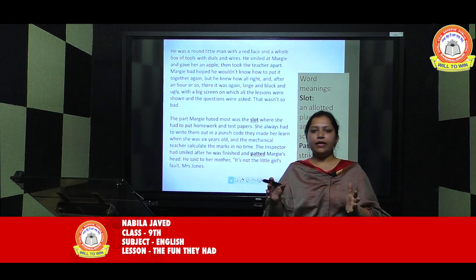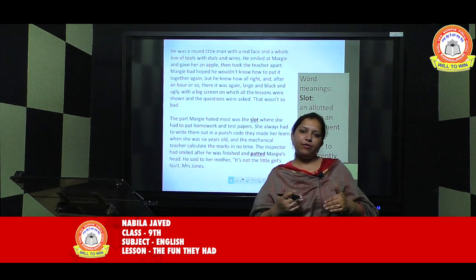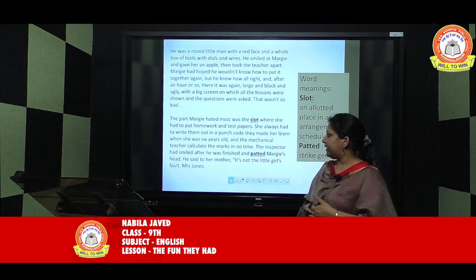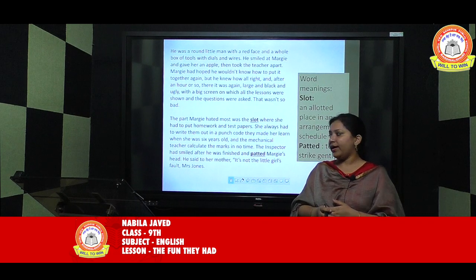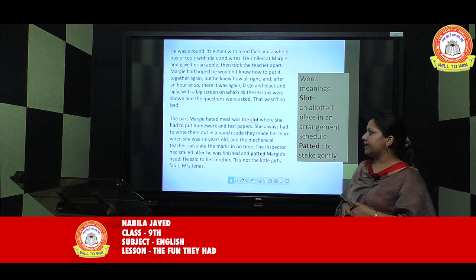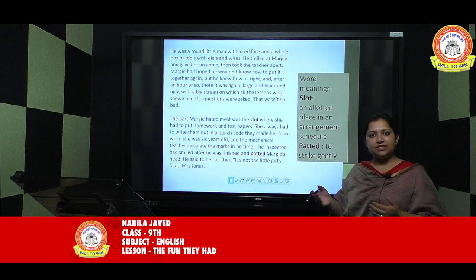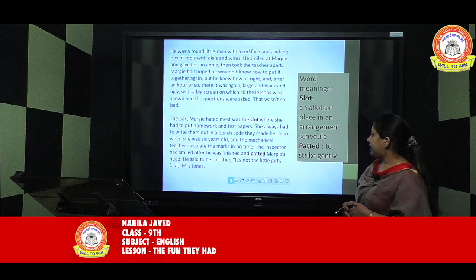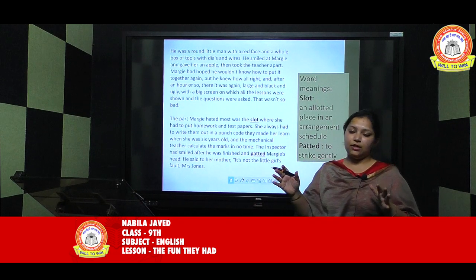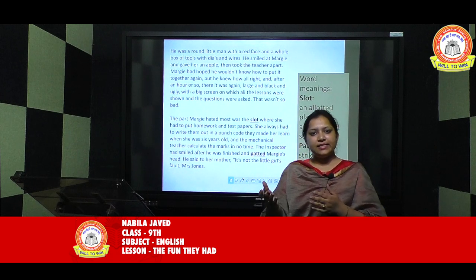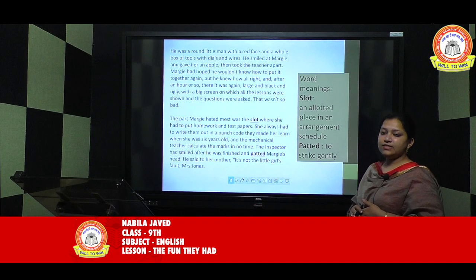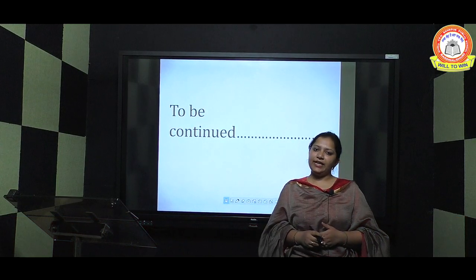She always had to write her answers in a punch code they made her learn when she was 6 years old, and the mechanical teacher calculated the marks in no time — same as an OMR sheet. The inspector, after he was finished, patted Margie's head. 'Patted' means to strike gently, like acknowledging someone who has done well. He said to her mother, 'It's not the little girl's fault, Mrs. Jones.' The rest of the chapter will continue later. Thank you.